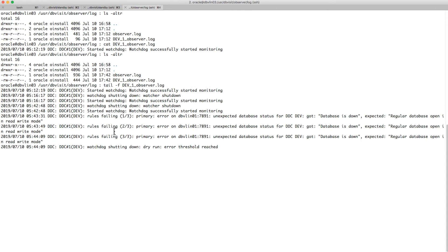What's going to happen now is when the third failure comes through, the watchdog will stop because it's hit the threshold. At that stage, if you had Slack or email notifications specified, it would send you an email or notification saying that if this was a production environment where you want to fail over — but in this dry run mode, it's not going to do it. If you had it enabled in failover mode, it would have.